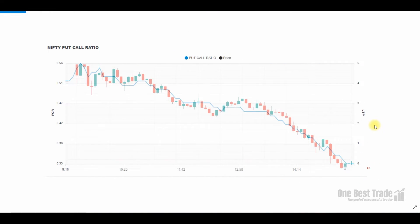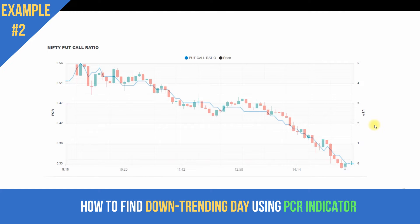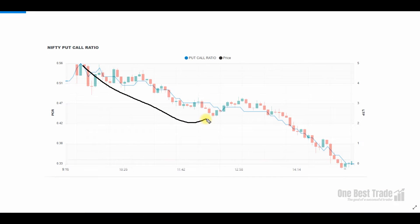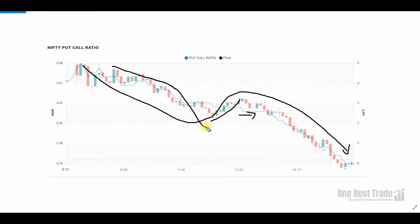The second example: identifying a downtrending day using the PCR indicator. If PCR is well below 0.8 and trending lower, we can see a strong downtrend day. In this example, the PCR is well below 0.8, trending lower, making lower low and lower high. In the middle of the day, the price bounces back but the PCR does not — this is a strong indication of further weakness. The price follows the PCR, making lower low and lower high, trending lower the whole day.